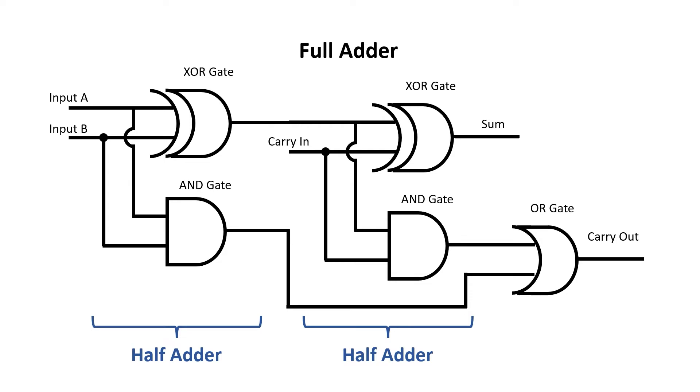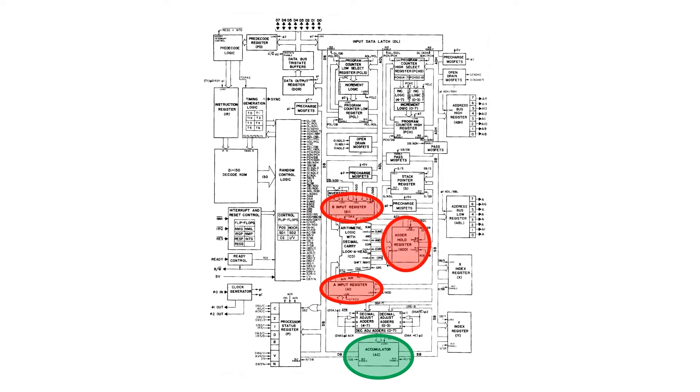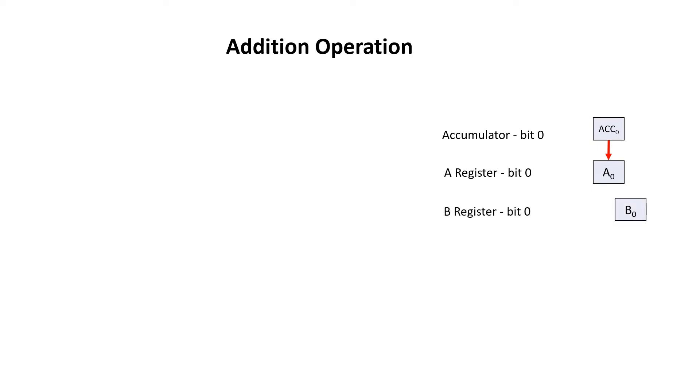Remember that there are a number of registers involved in controlling the arithmetic logic unit. There's an accumulator, there's an A input, a B input, and a hold output. Let's start with looking at a single bit of the addition. Bit0 of the accumulator gets transferred over to bit0 of the A register. The B register, including B0, is loaded during instruction decode. Then we present bit0 of A and bit0 of B to a full adder.